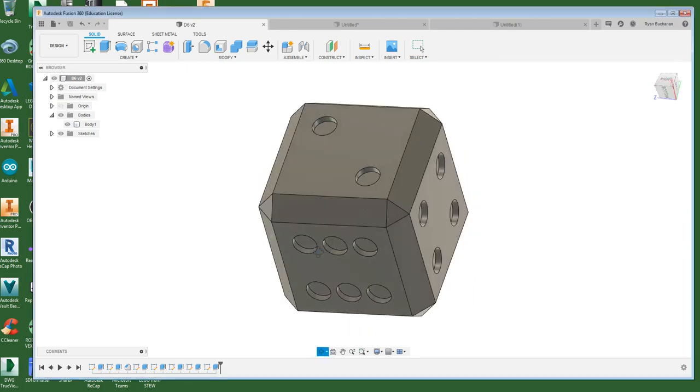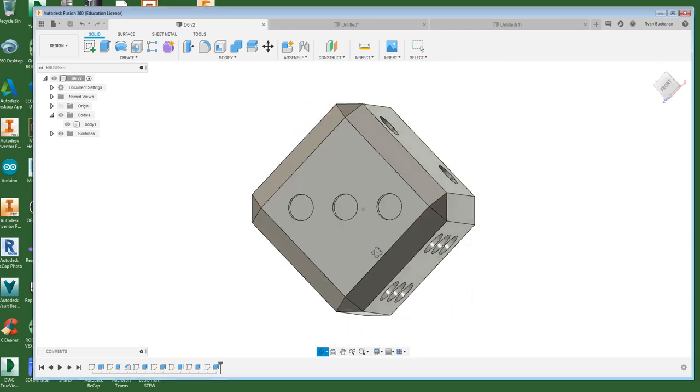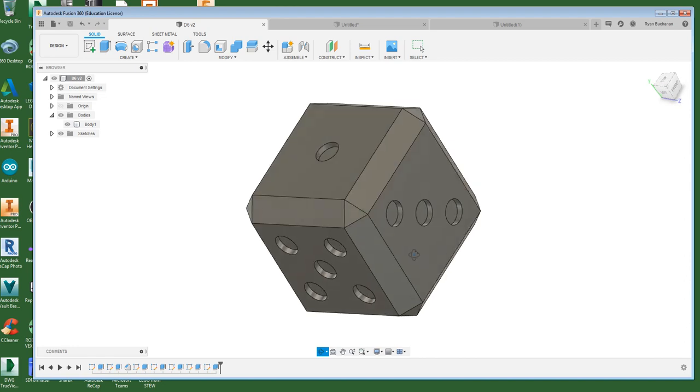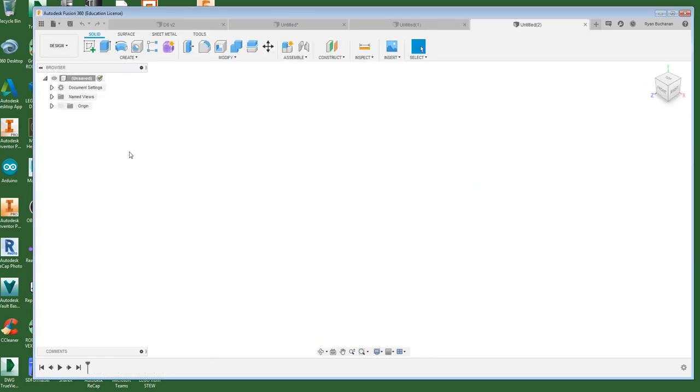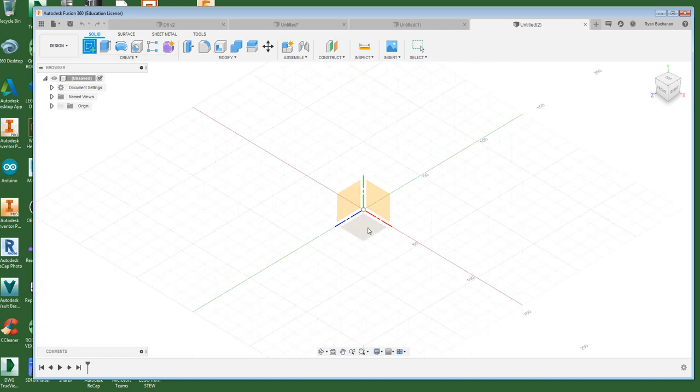So here's the finished product. Let's start by making ourselves a new design and let's start by making just the basic square.